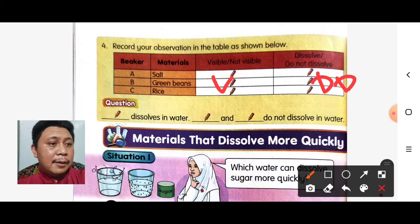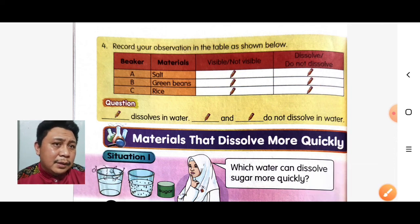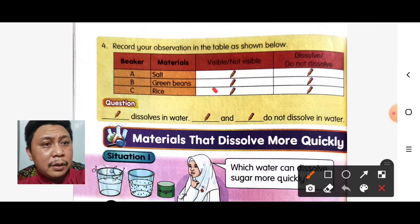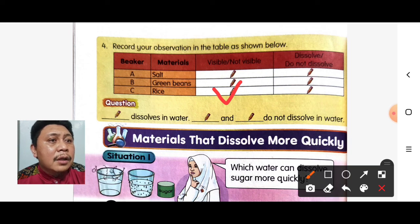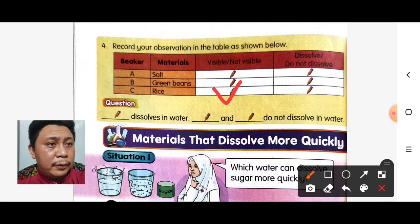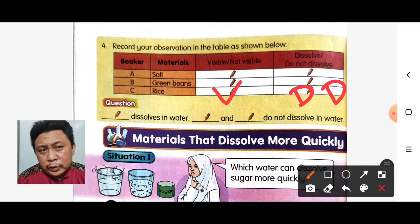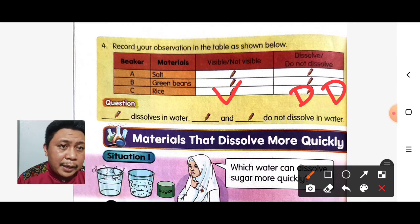For beaker C, the material is rice — visible or not visible? The rice will be visible in the water, meaning it does not dissolve. So for our conclusion: salt dissolves in water, while green beans and rice do not dissolve in water.